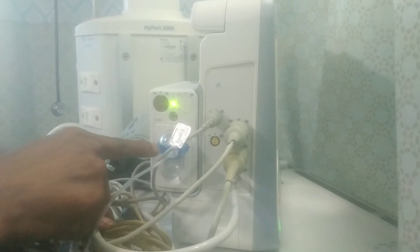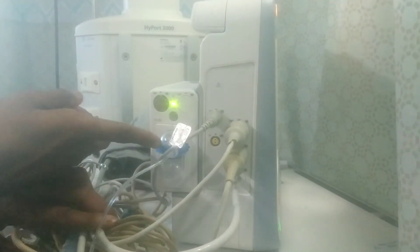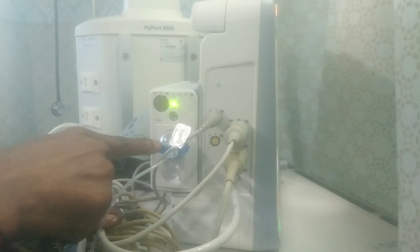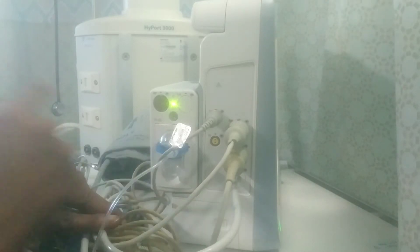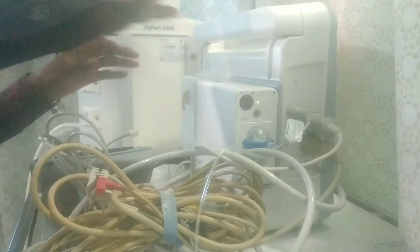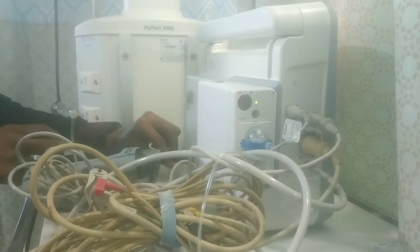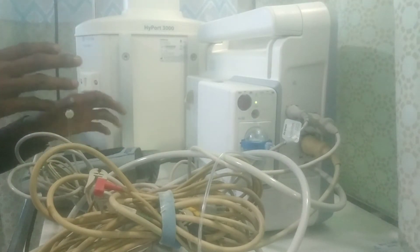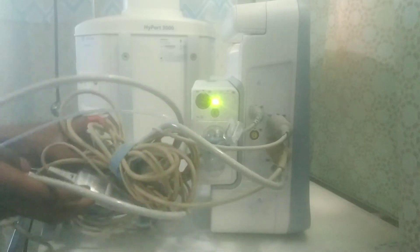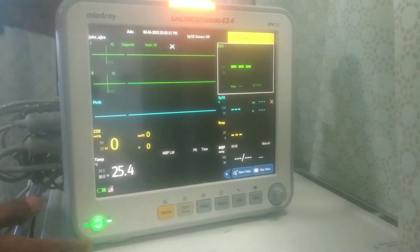This here is the rebreather probe — you can see what I'm pointing to. This is the rebreather probe and it also goes into the patient. These are the various ports you connect your probes to. If I turn to the back, you can see the power cable connected there — this is what brings power to the patient monitor. Now let's go to the various processes of monitoring the parameters of the patient.